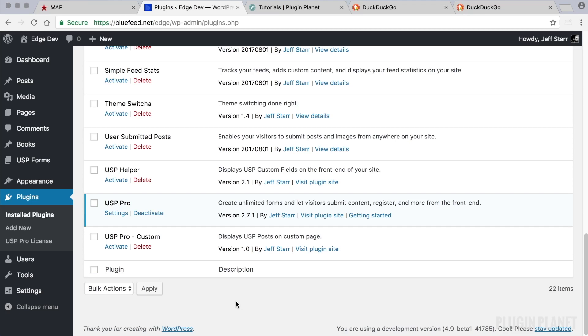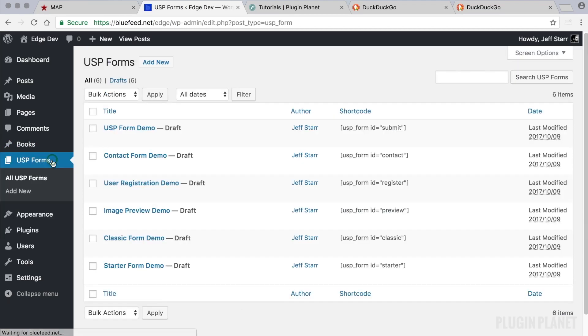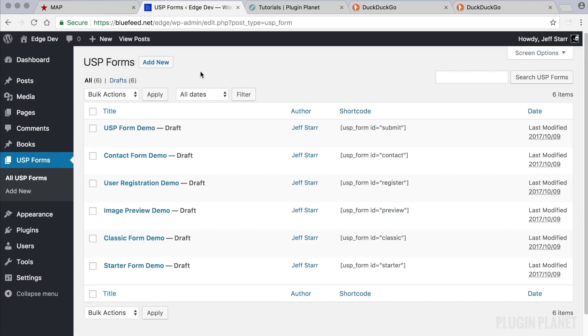So what does USP Pro do? Well it enables us to display forms on the front end and the forms can do many things. They can submit posts, serve as a contact form, or register users. So a user can register from any post or page on your site and they can submit other types of posts like pages or custom post types.